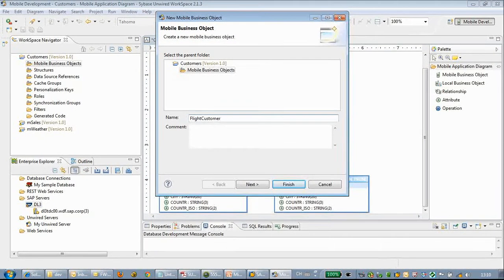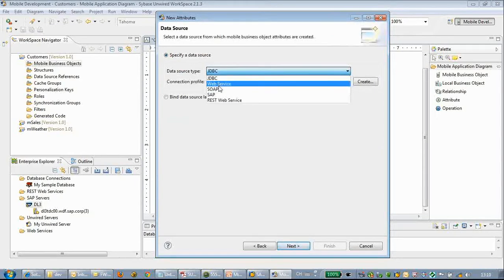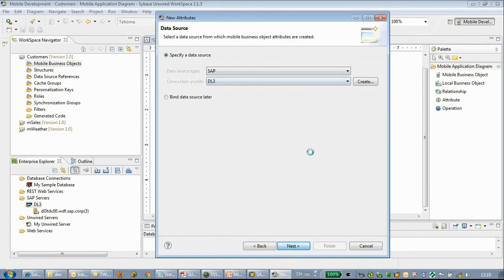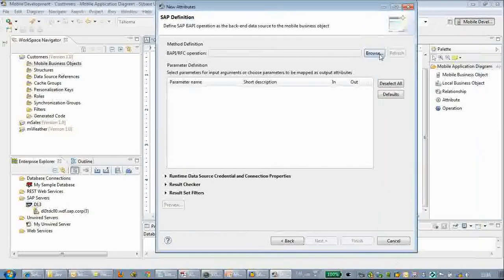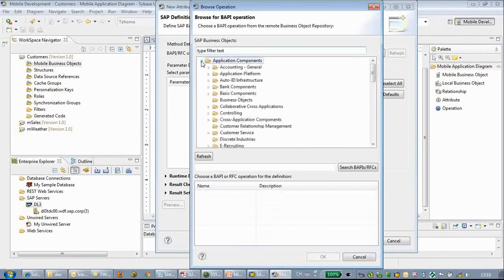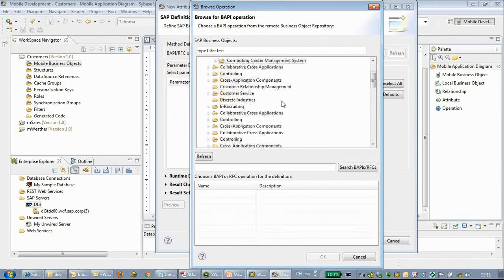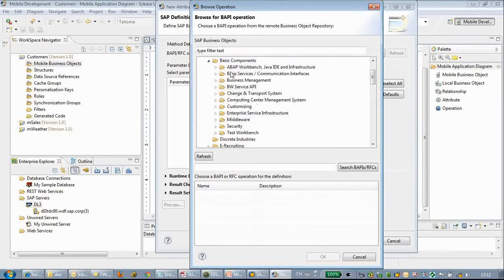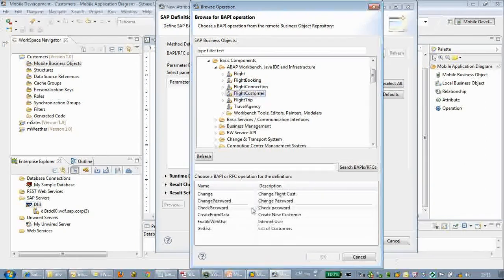We will try to create another MBO — the flight customer. We will also choose the SAP DR3 system, then do a browse. The second browse is much quicker, and we will check for the flight customers.